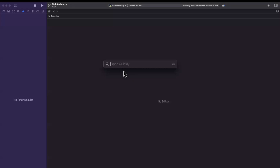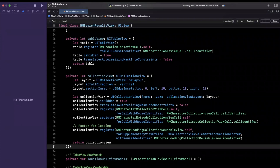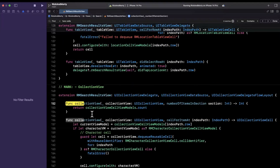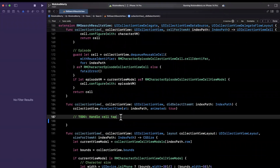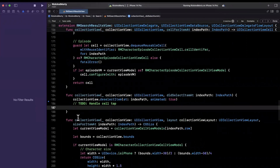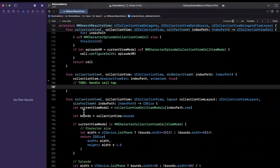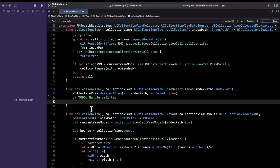In Xcode I'm going to search for RMSearchResultsView.swift and we should have a function along the lines of collection view did select right here. It looks like I actually added a to-do for myself way back whenever we wrote this because I knew I would inevitably forget. We can either switch on the type of result and use the delegate to relay the selection back to whatever object will push the controller, or we can have a generic delegate function and pass back the type.